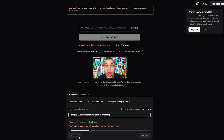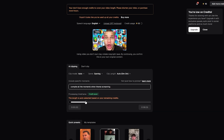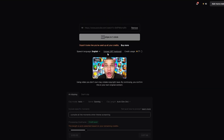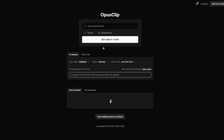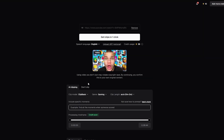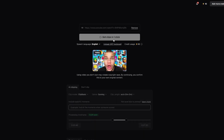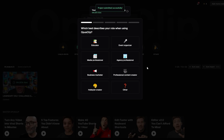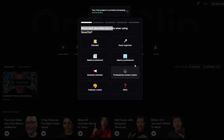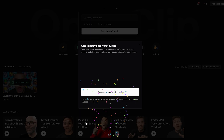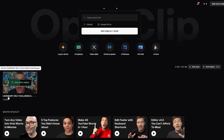When I click 'Get Clips in One Click,' it says I don't have enough credits to cover the video length and to shorten the video. So I adjust to a shorter clip length, submit again, and the project is submitted successfully. It estimates processing time — we'll pause and come back when it's done.